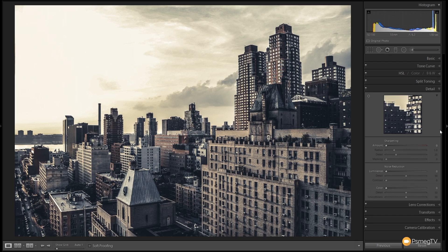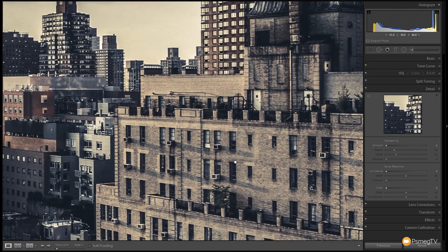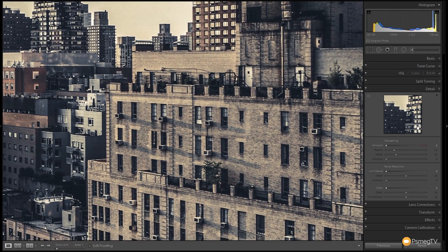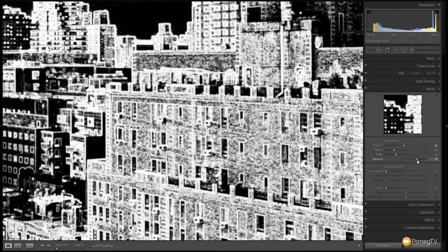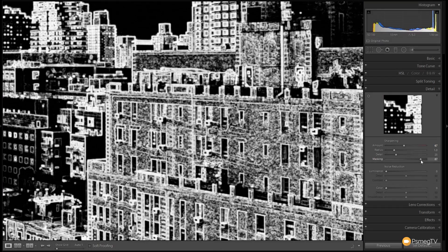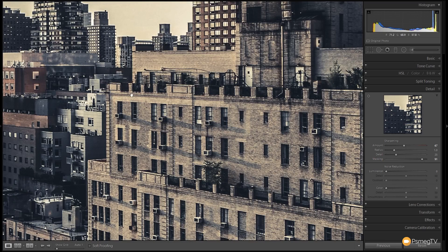I'm going to come down to the detail section now. If we zoom in a little bit you can see it's a little bit blurry and soft. So I'm going to add some sharpening and punch that up. I don't want everything sharpened though, so I'm going to take the mask — hold the alt key down on the keyboard just so I can see what I'm masking — and take that pretty high so we're really just sharpening the edges of the image and not the detail inside. That just brings a little bit of edge sharpness in there, which is exactly what I want.